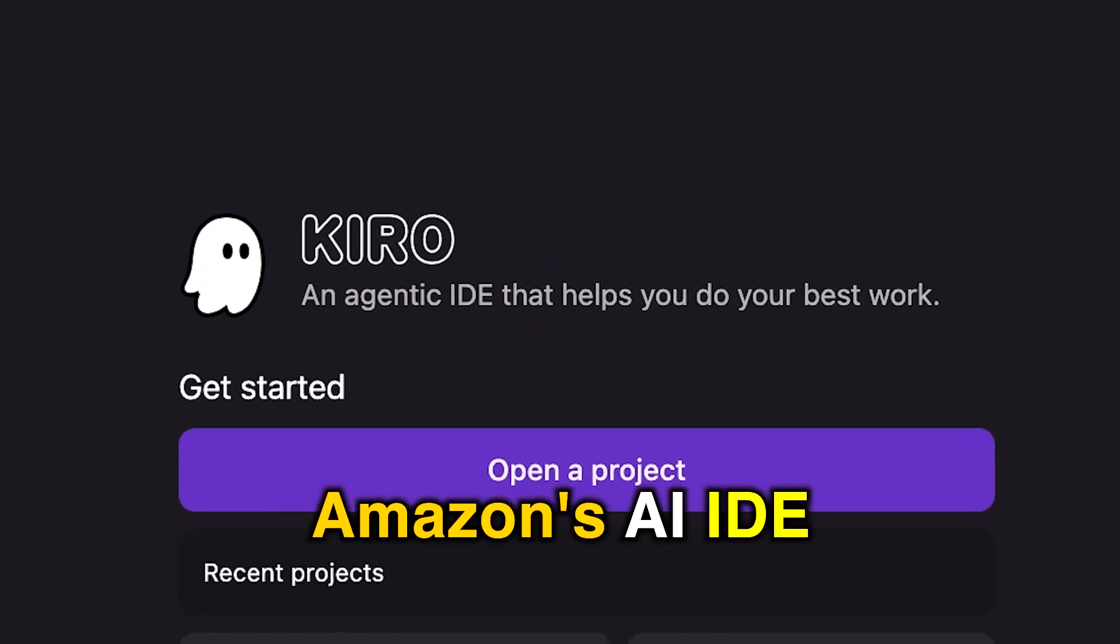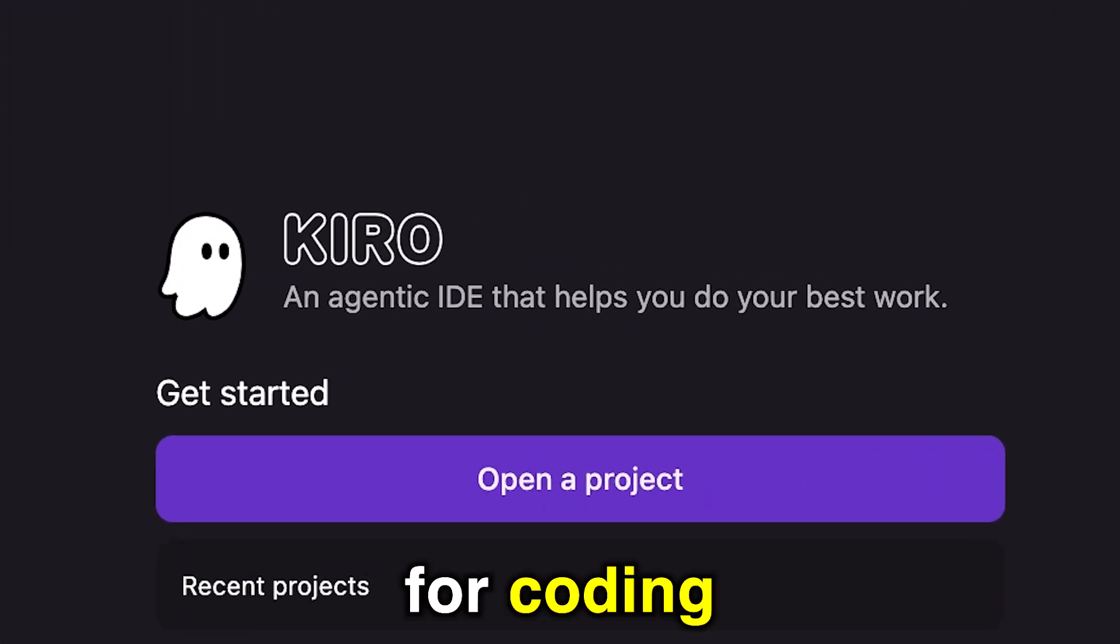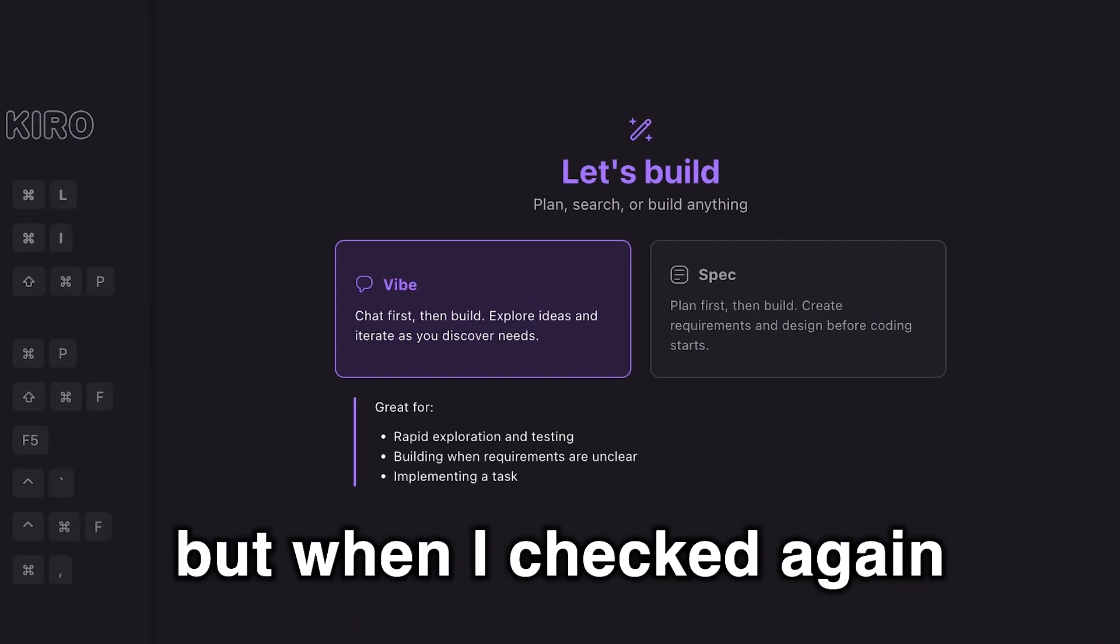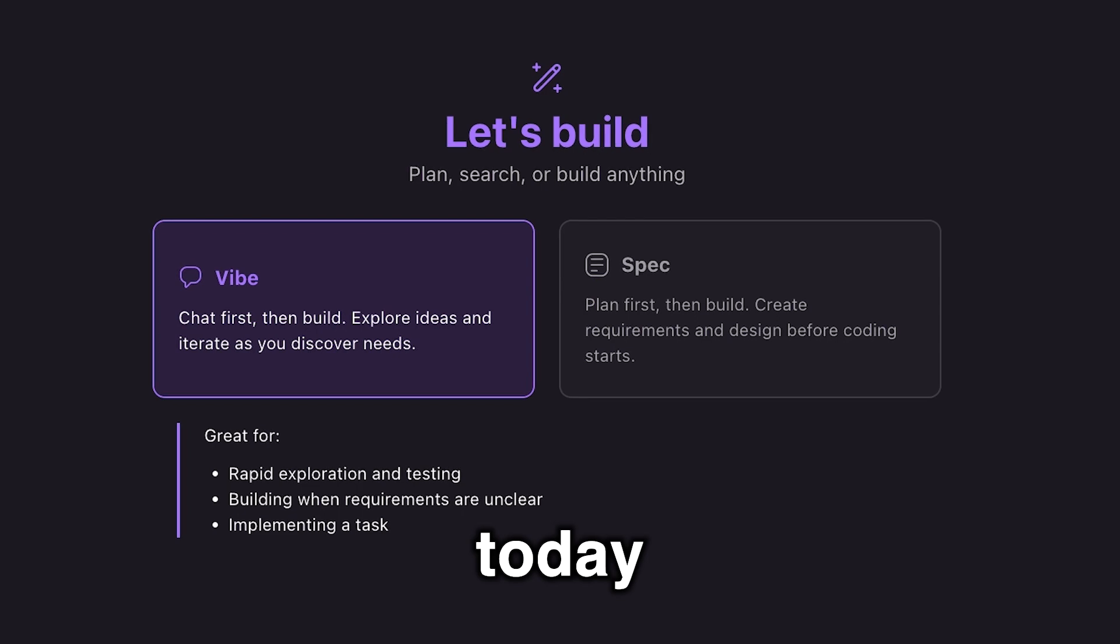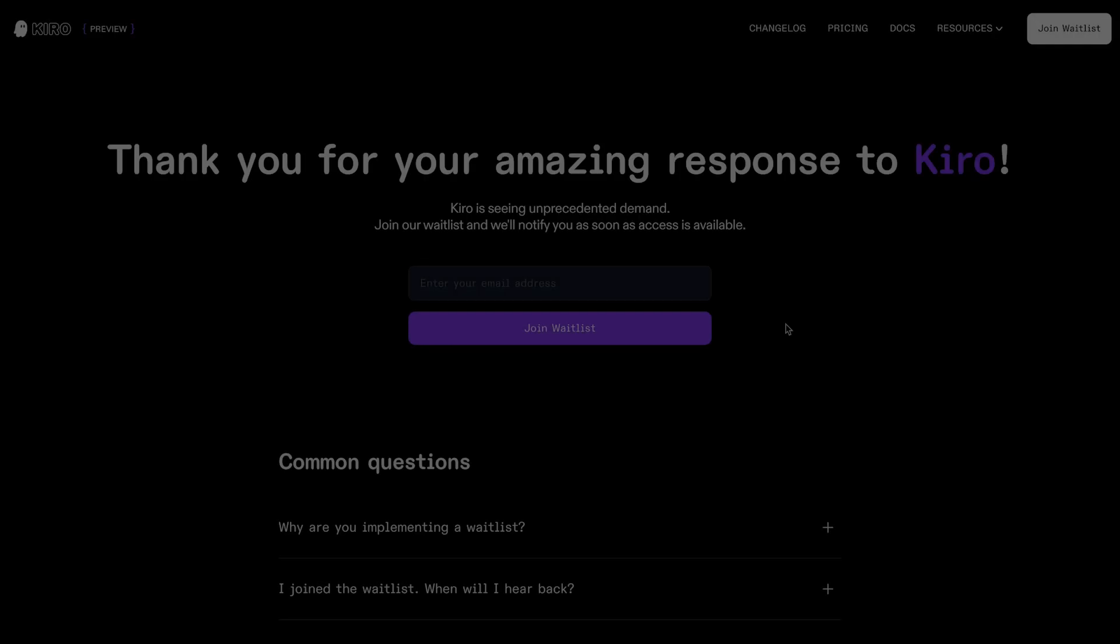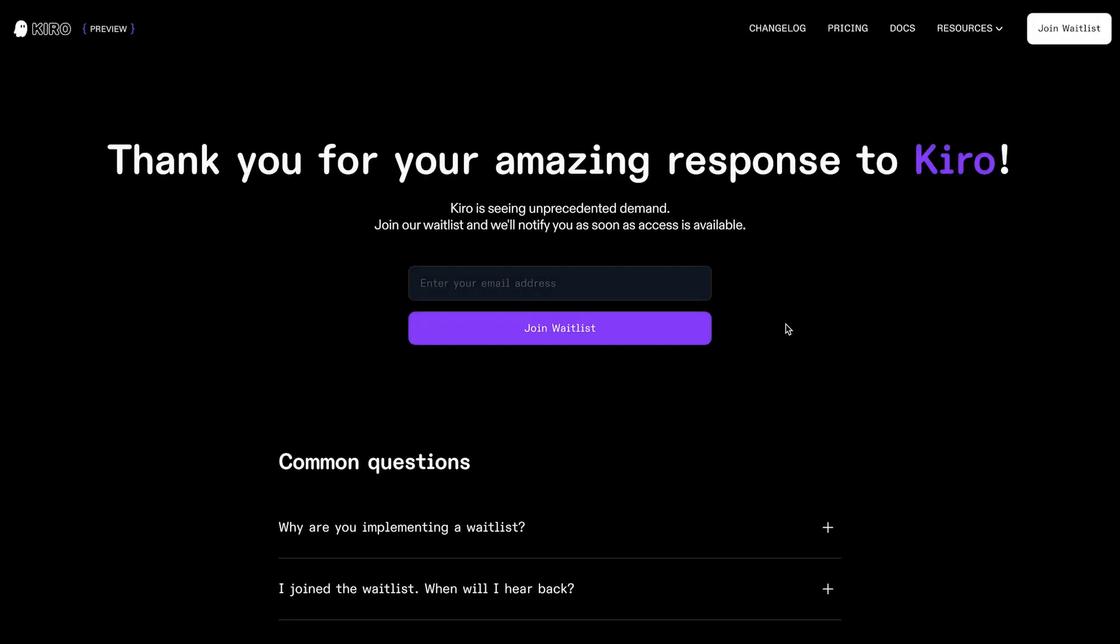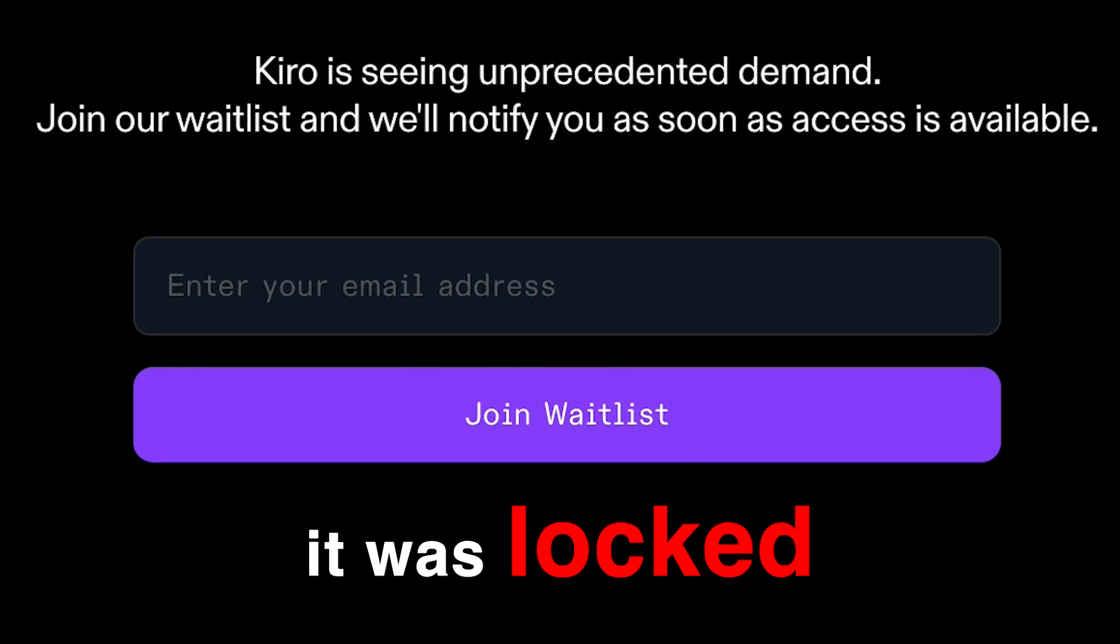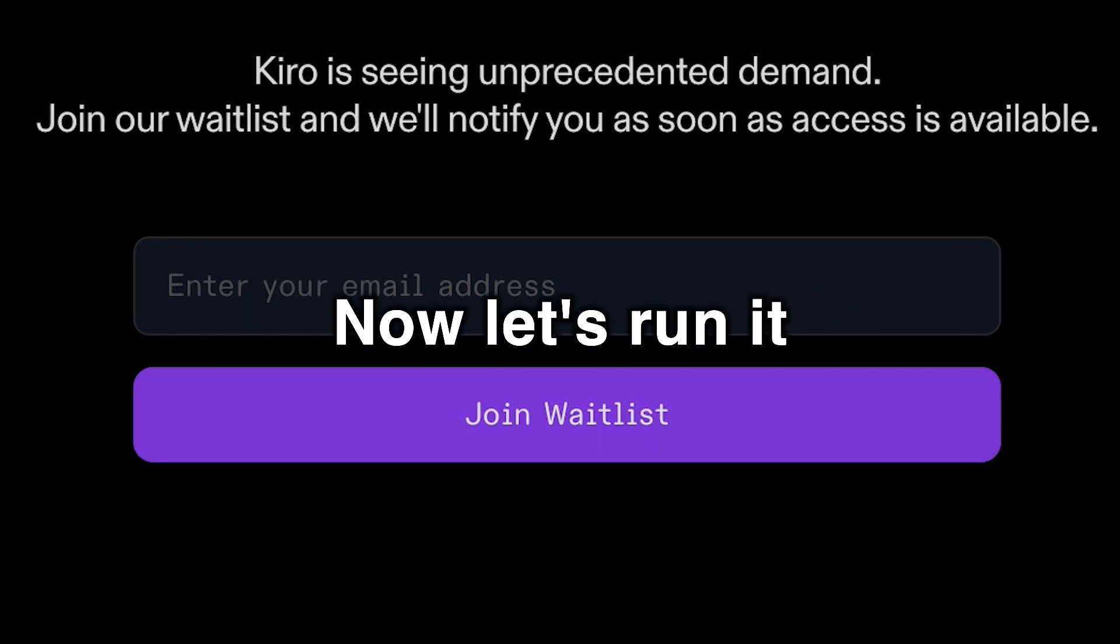Kiro, Amazon's new AI for coding. I got free access immediately, but when I checked again today, it was locked. Now let's run it for free.